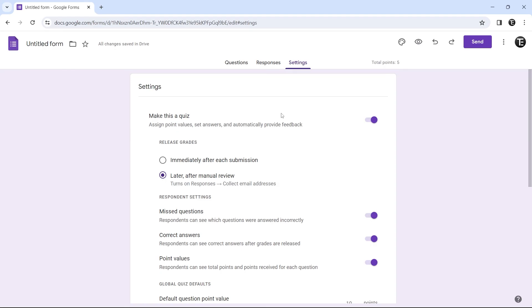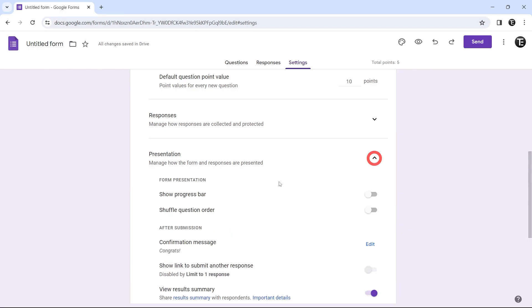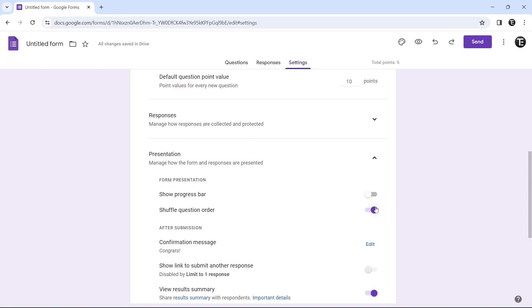There's one more setting which helps if you have a quiz, and that's shuffling the question order. If you scroll down and then click on this box next to presentation, here you'll find this option that's shuffle question order. If you enable it, then each person filling in the form will have the questions in a different order. This is useful for quizzes if you want to prevent cheating and just make sure that people have different questions on their screen at a certain time.